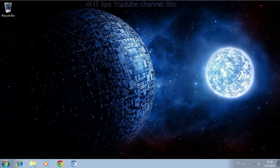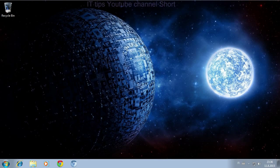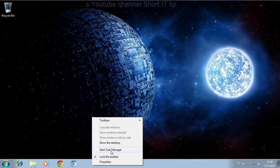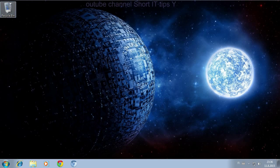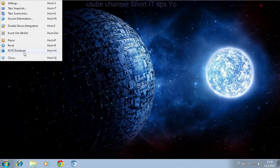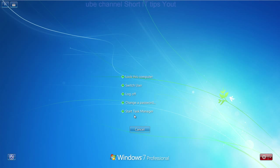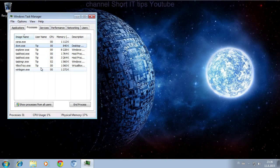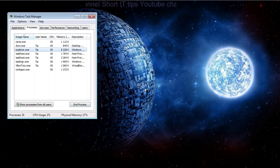If your Explorer is jammed and you can't do much, you can start Task Manager by right-clicking the taskbar. You can also open it using Ctrl+Alt+Delete and then going to Task Manager. Then we'll need to go to Processes and end the Explorer process.